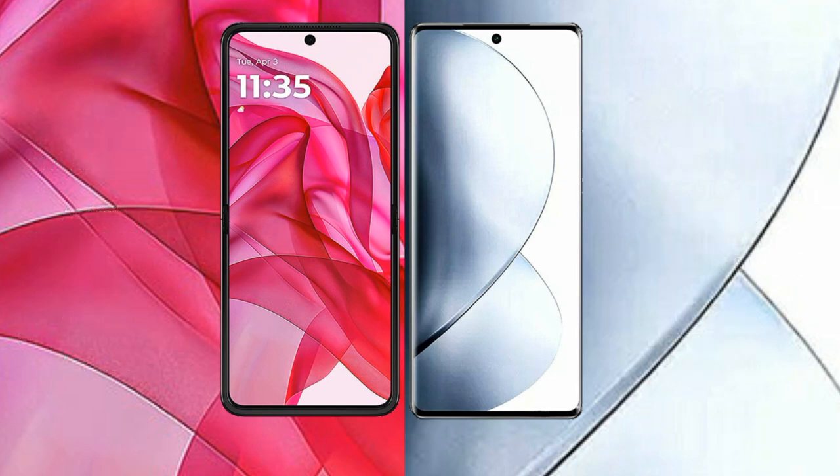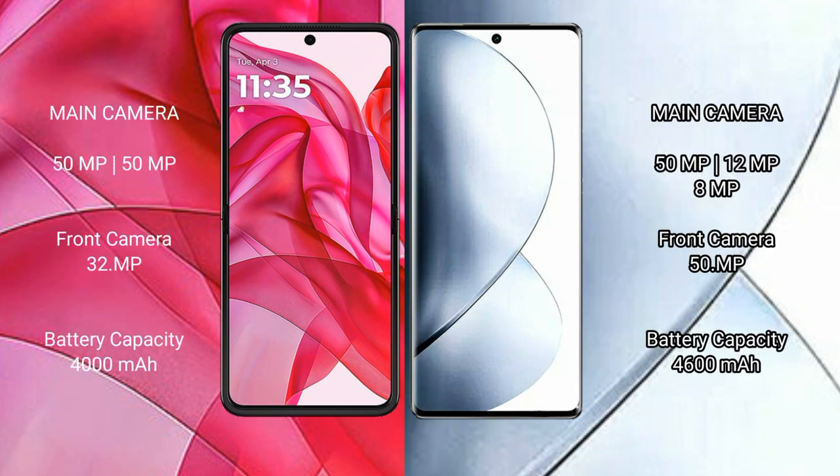The Motorola Razr 50 Ultra features a dual rear camera setup with a 50MP main sensor and a 32MP front camera. The VOV 29 Pro features a triple rear camera setup.